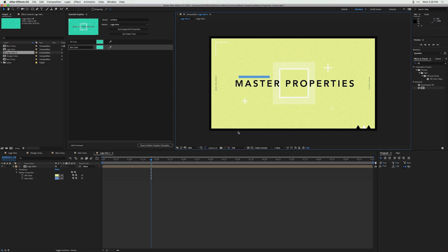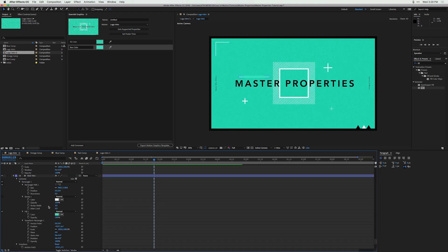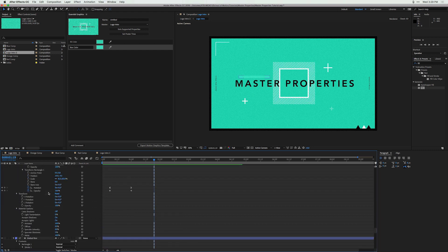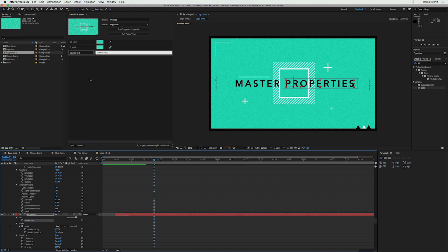Let's say we sent this to HGTV and they loved it so much they decided to do a spin-off show called 'Master Mansions,' and they want the colors to be red and yellow. We can actually connect and tie in text properties to this master properties template and adjust the text for individual compositions. Let me show you — I'm going to go to our original logo intro comp and drag up our source text into the Essential Graphics panel.